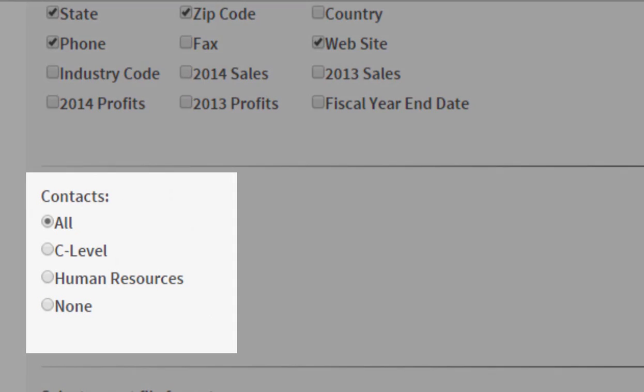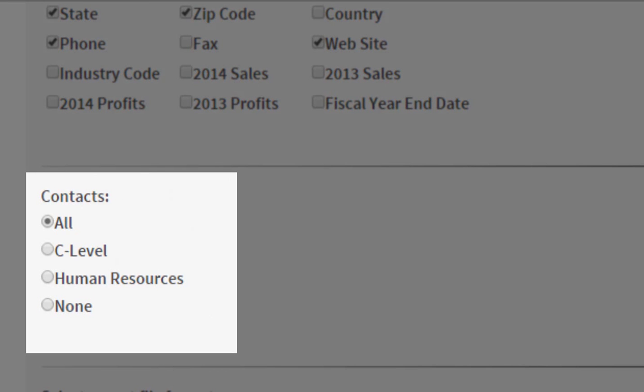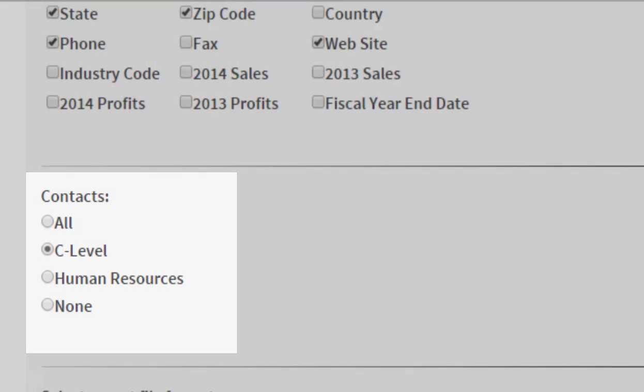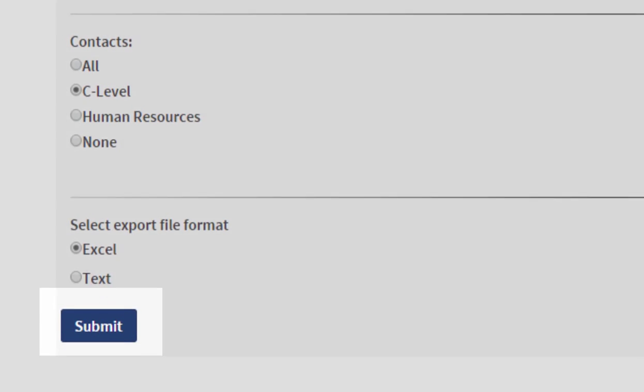Now let's say I want contacts. Maybe I want all of the people who work at the top level of the company, or maybe I just want C-level people to export into my list. That would be the CEO, the CFO, and so on.